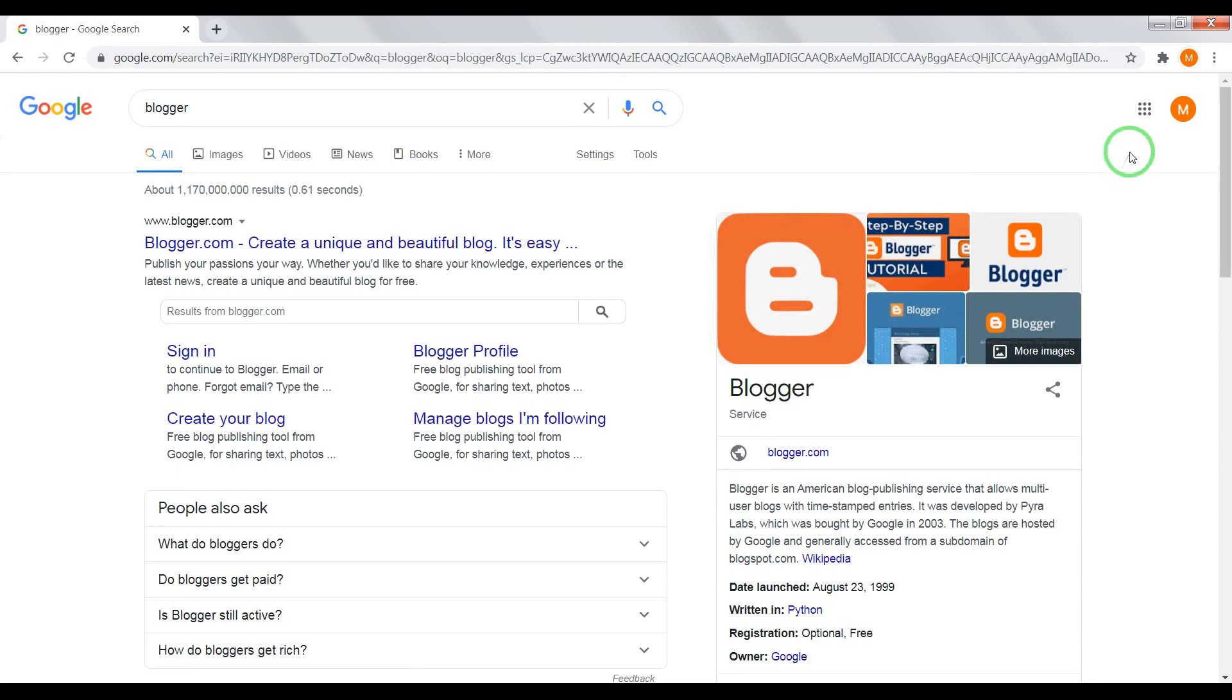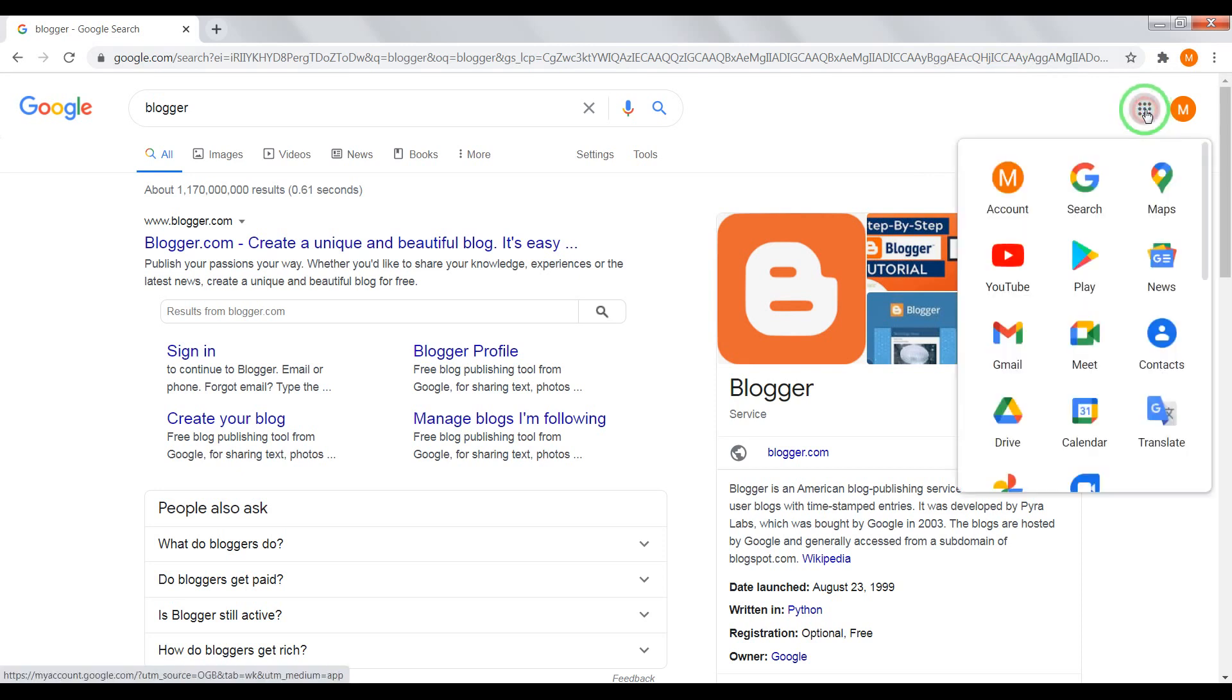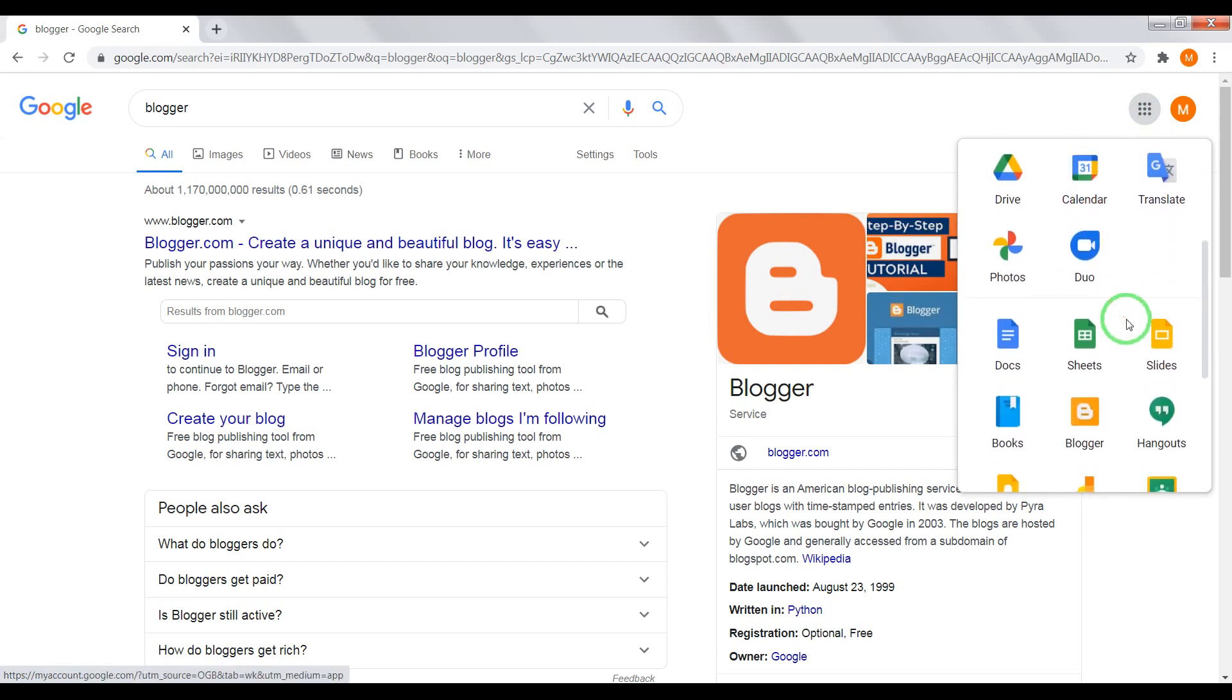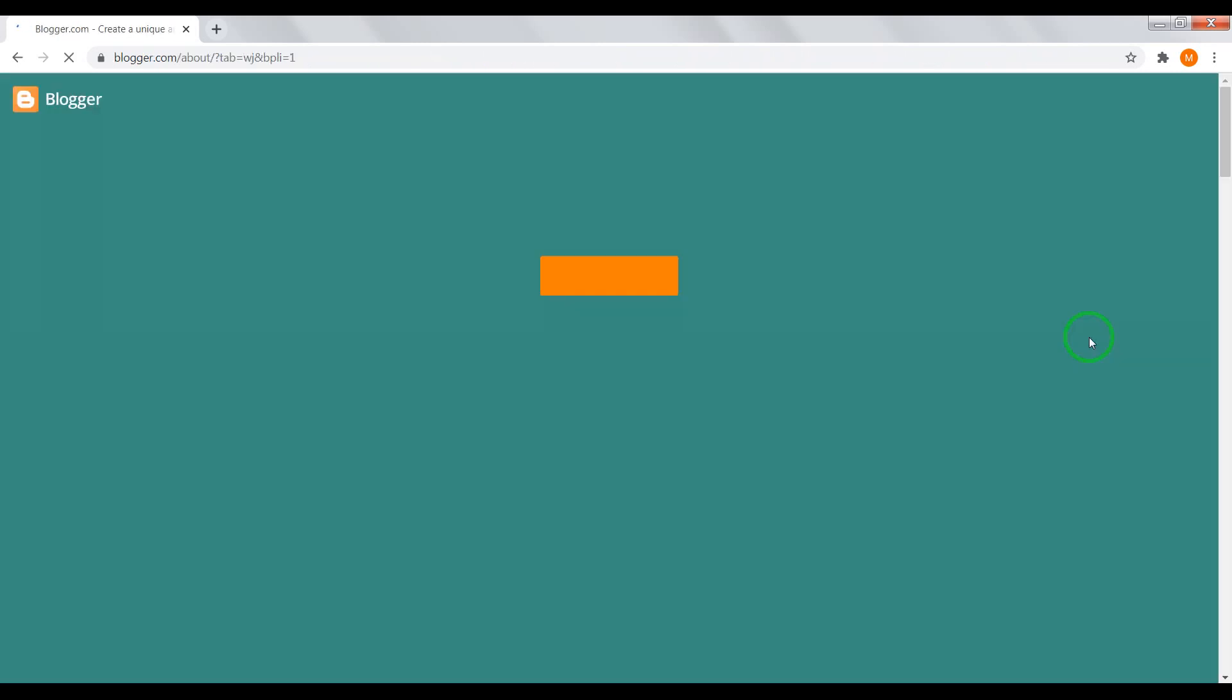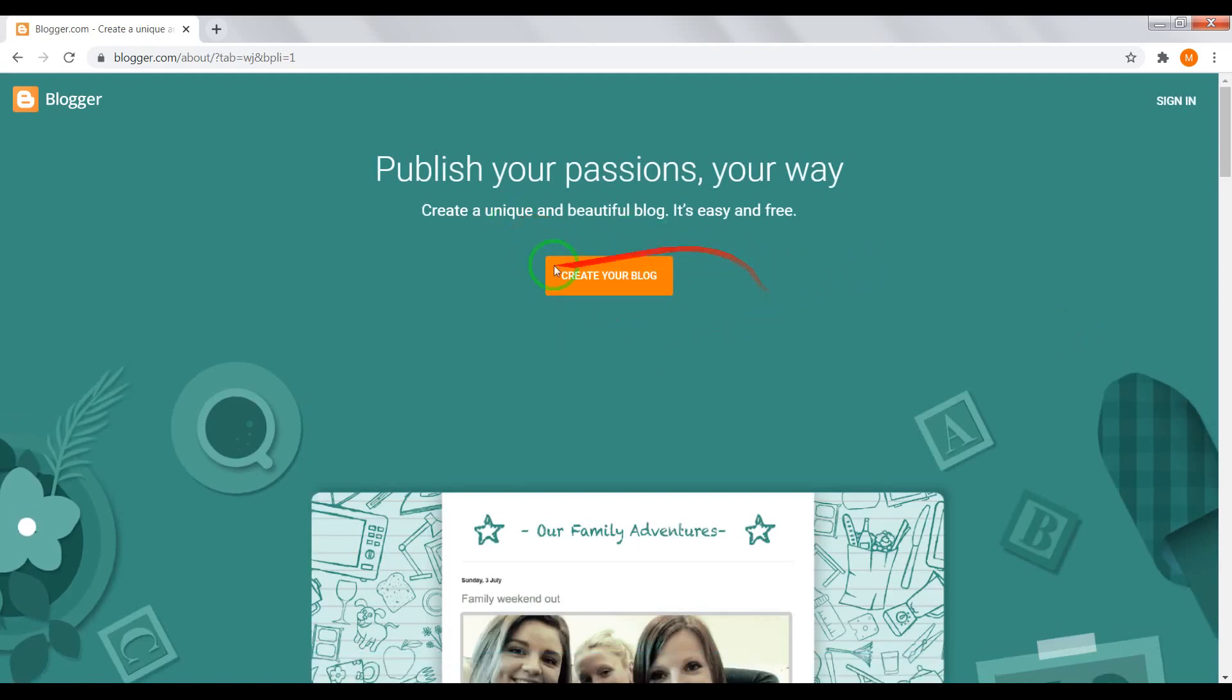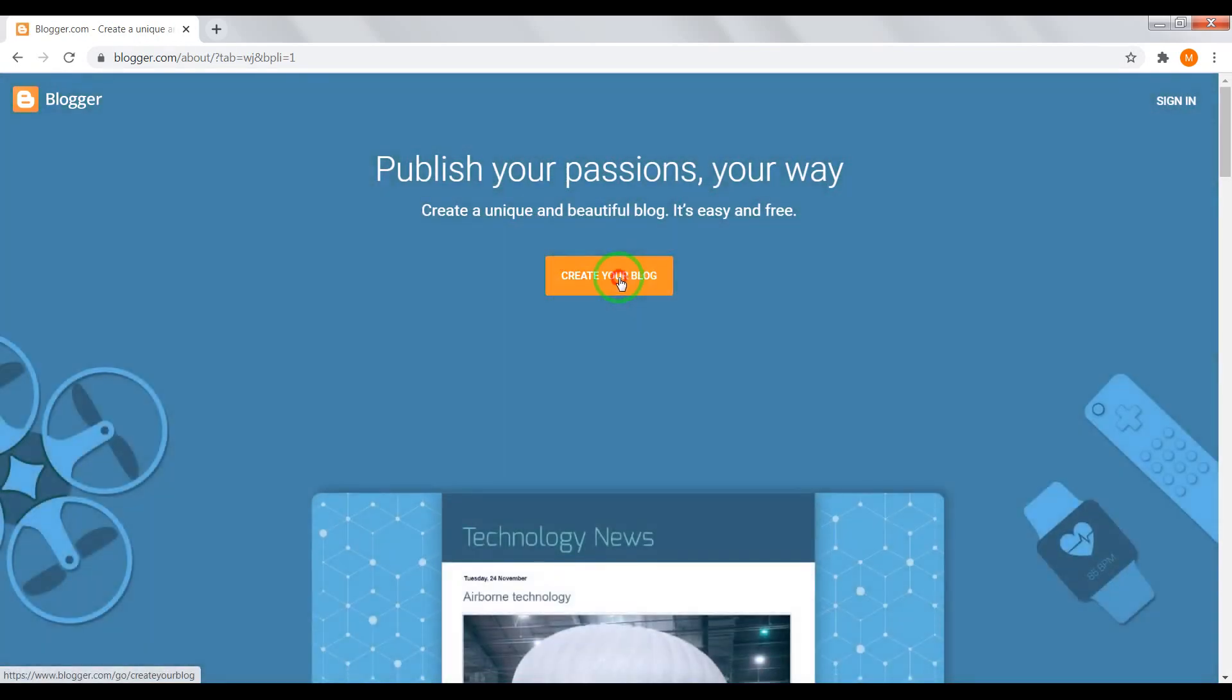Congrats, my friends. Now the next step we need to create our blog in blogger system. Click on a square icon, scroll down, find here blogger and click on this icon. Now click on orange button, create your blog.